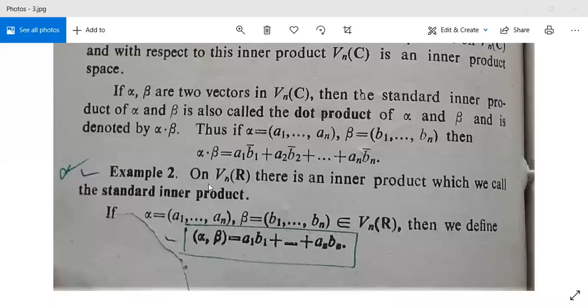Now we have another example. On V_n(R), these are a set of real numbers. There is an inner product which we call the standard inner product.